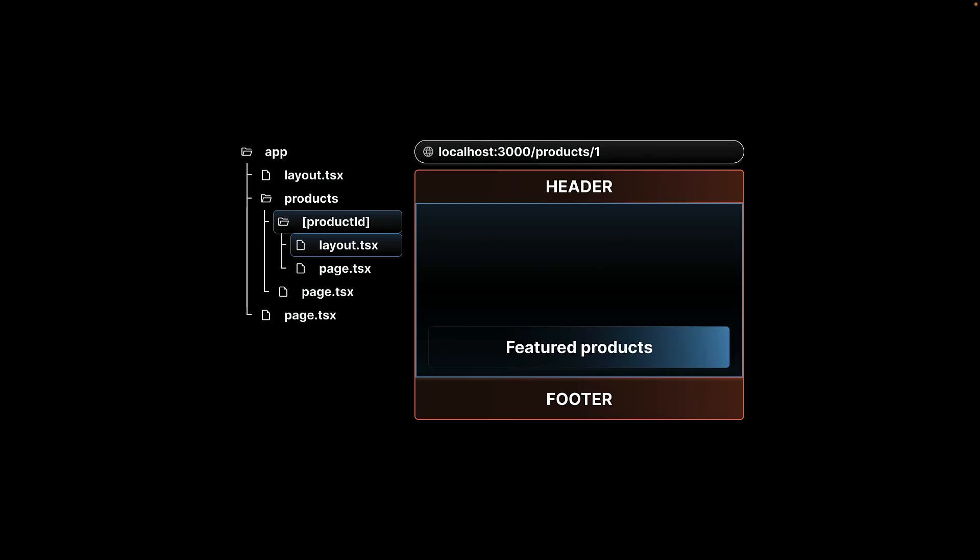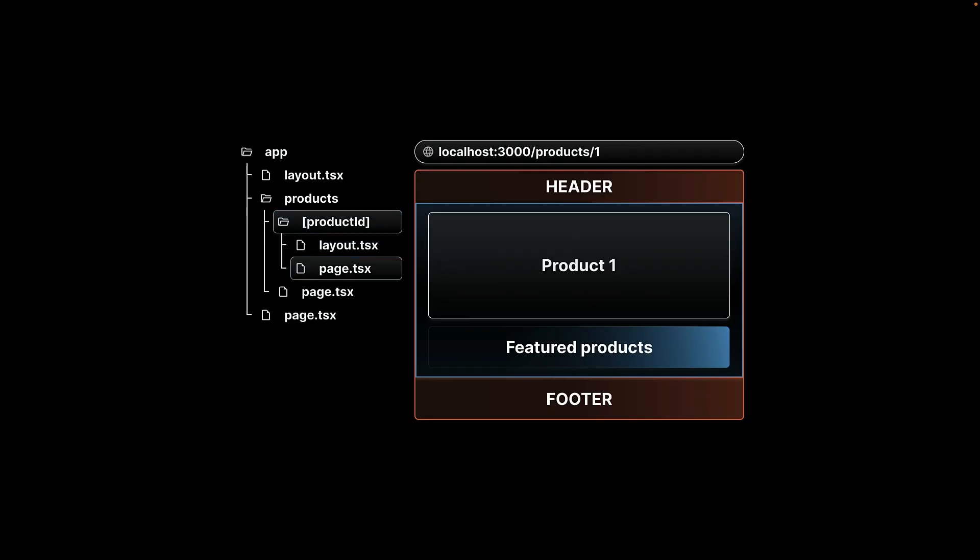When you visit slash products slash one tsx, the component in layout.tsx becomes the children prop in the root layout. The product details layout contains the featured products. And then the component from page.tsx gets rendered as the children prop in the product ID's layout.tsx file.